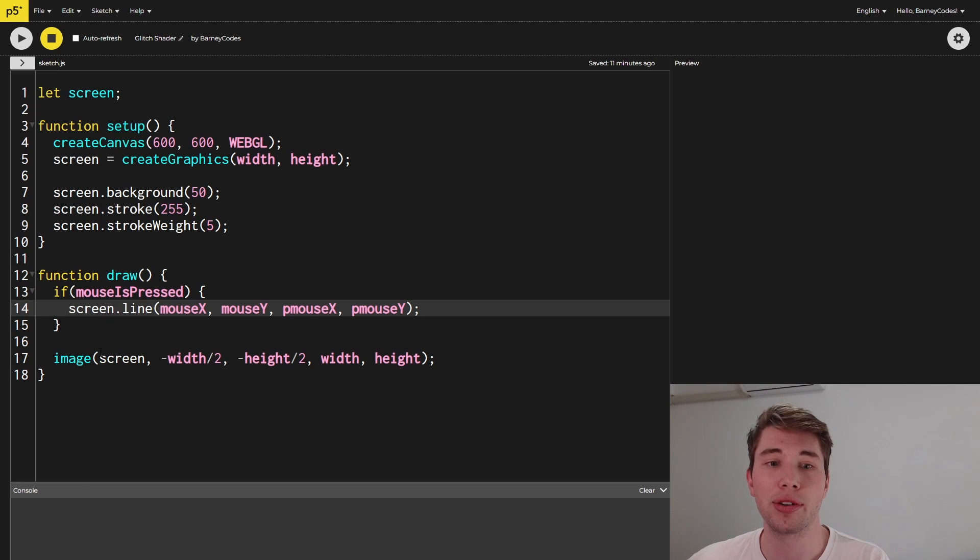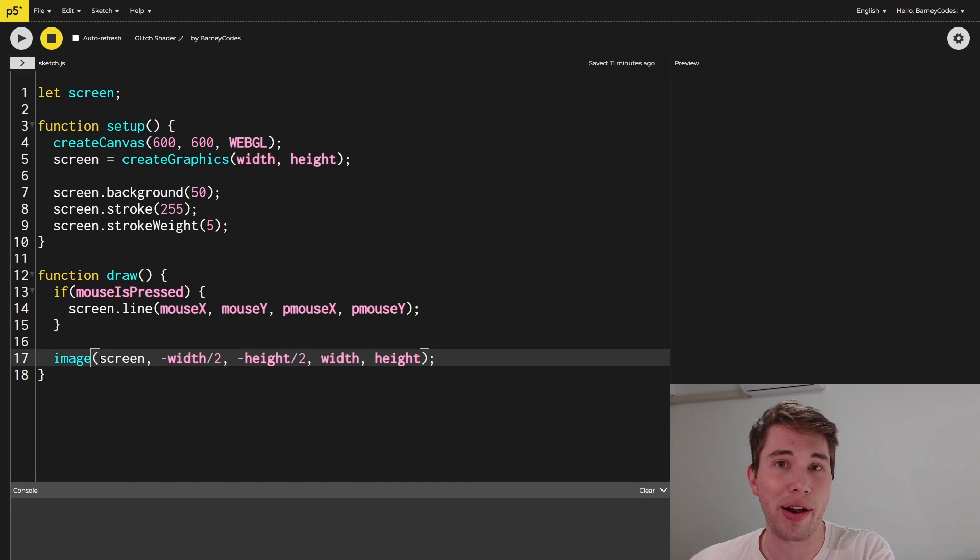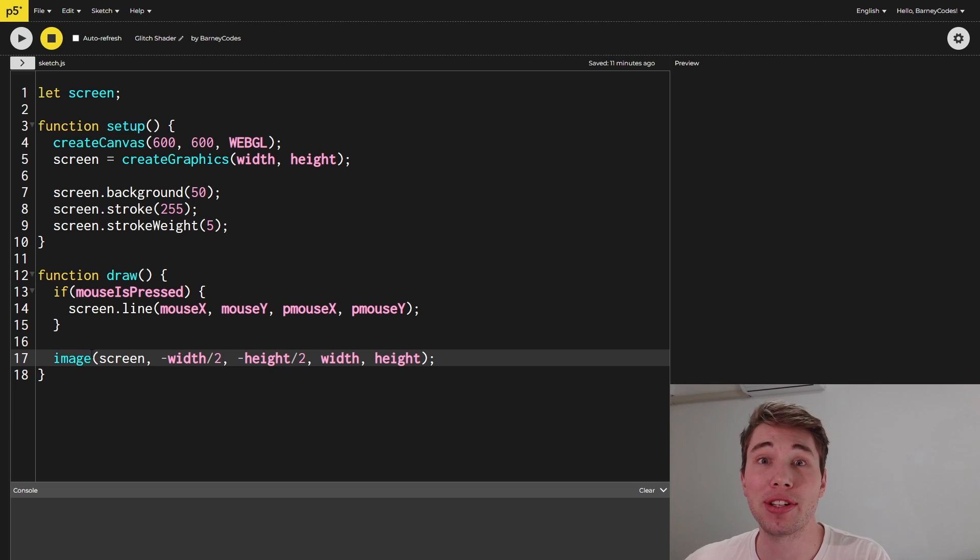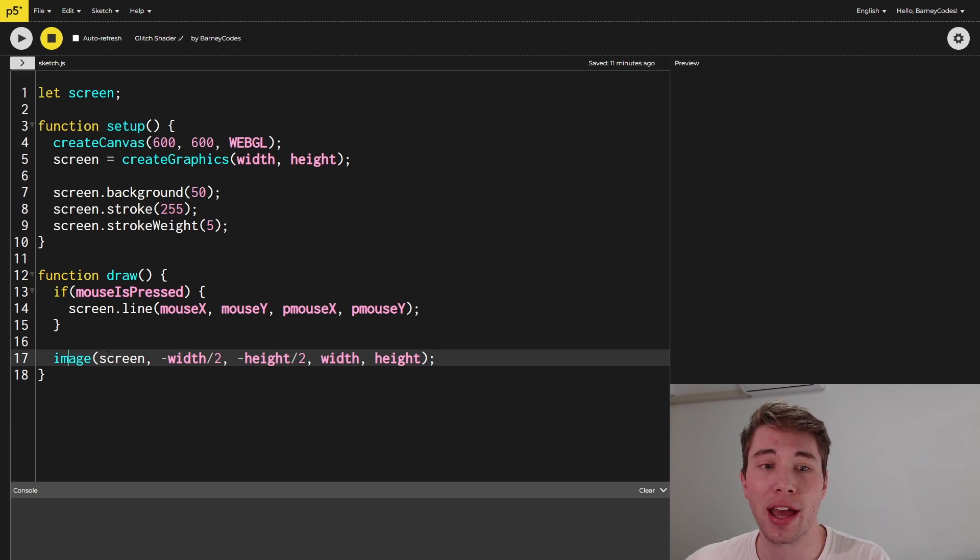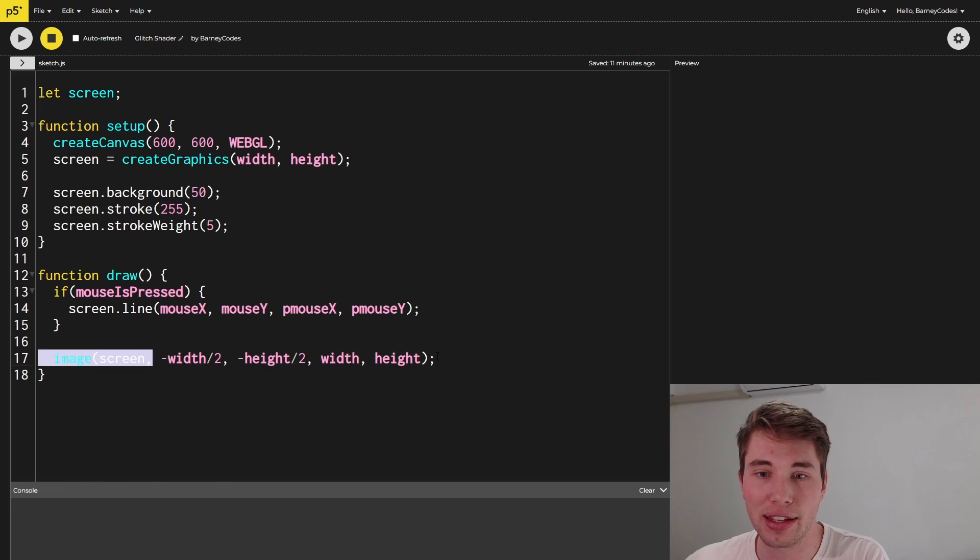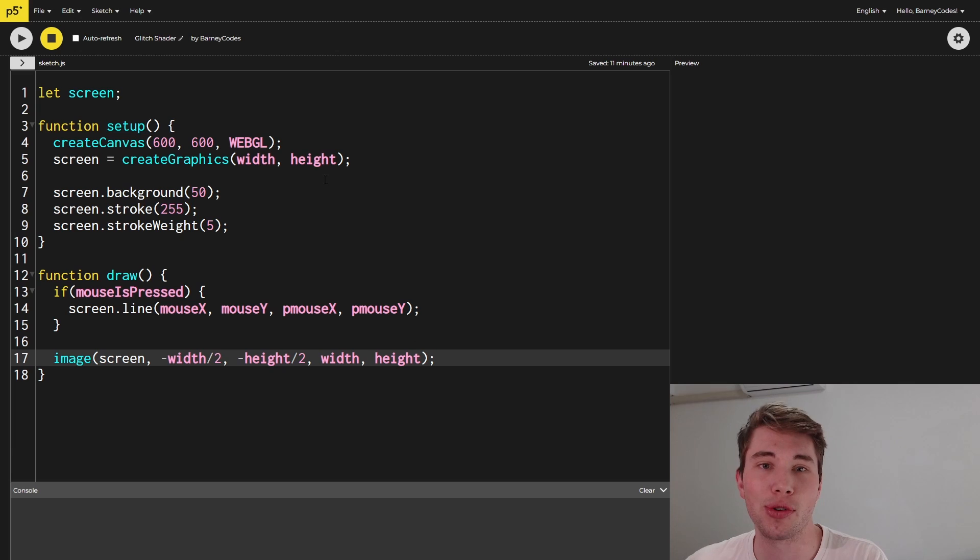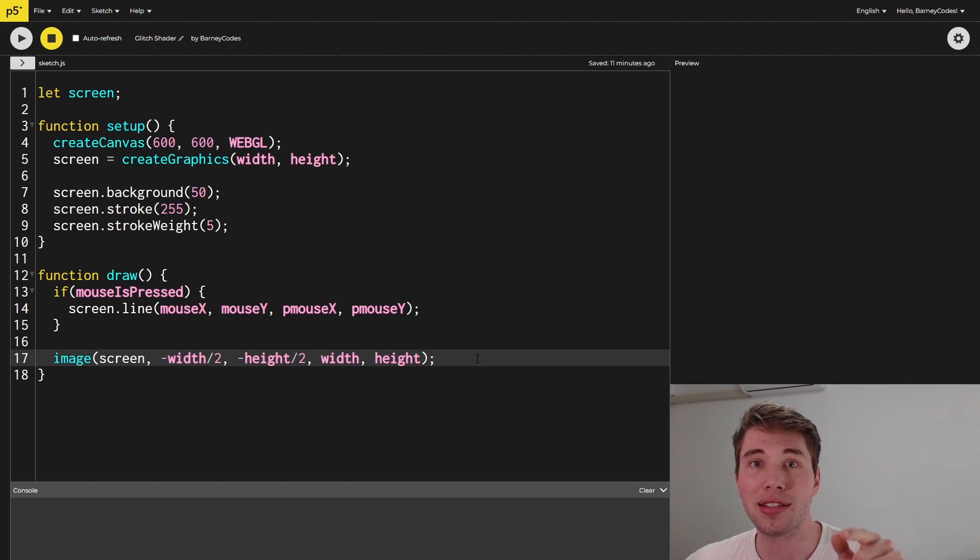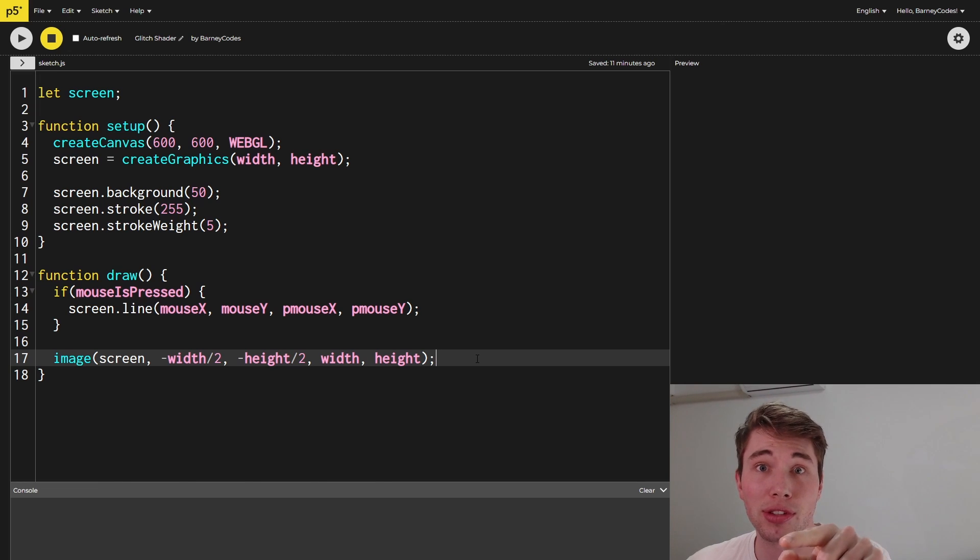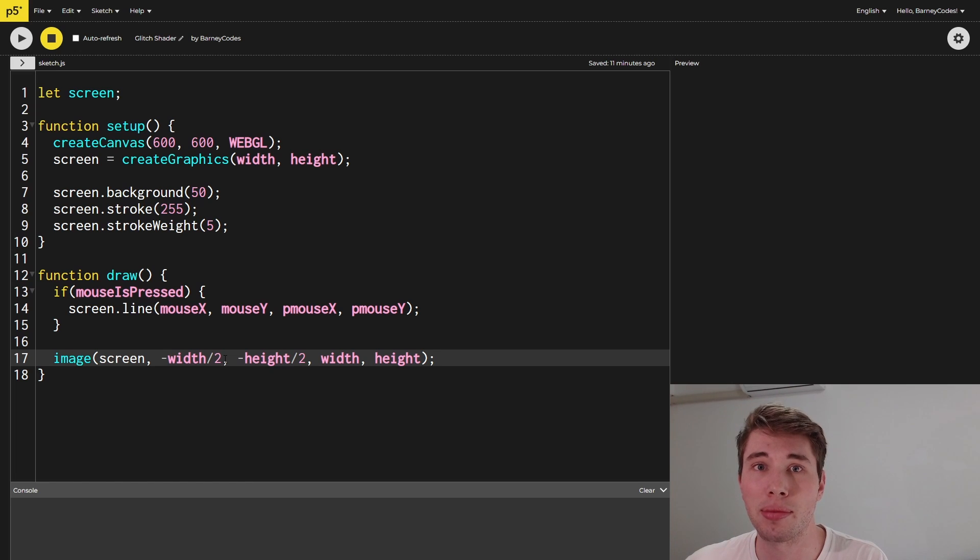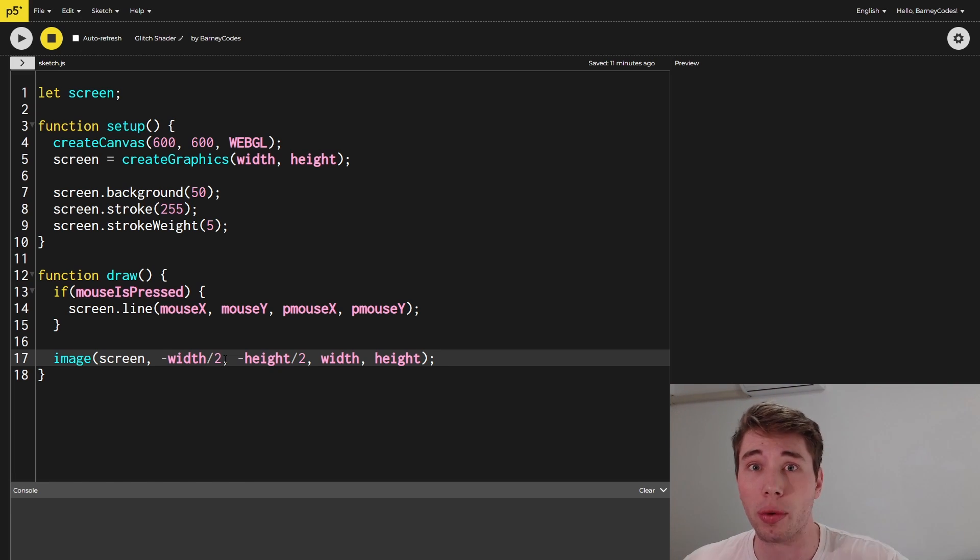And like I was saying before we have to actually display this off-screen screen onto our actual screen. Sorry there's a lot of screens going on. But the way we do that is we call the image function and we pass in our screen as the image that we want to display. And you can see here the coordinates I'm giving it are a bit janky and that's because of this whole WebGL thing. So this is one of those quirks I was mentioning before. The 0, 0 coordinate in WebGL mode is actually in the center of the screen not the top left corner like we're used to. So I've just had to offset this image by half of the width and height to get it displaying where we want.